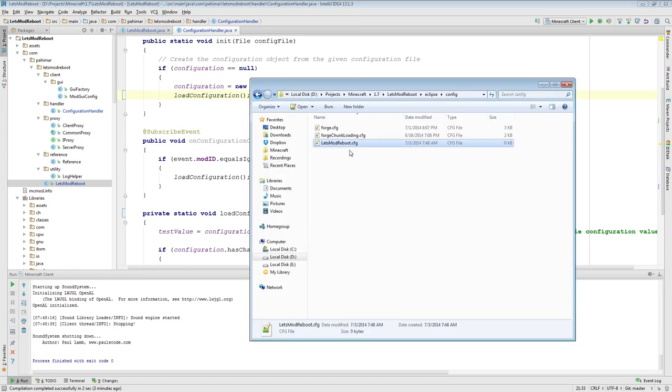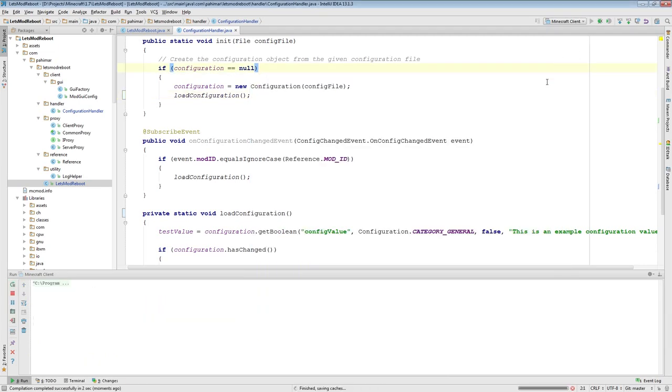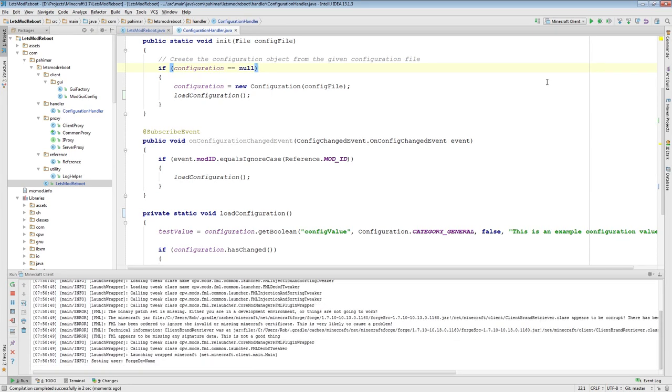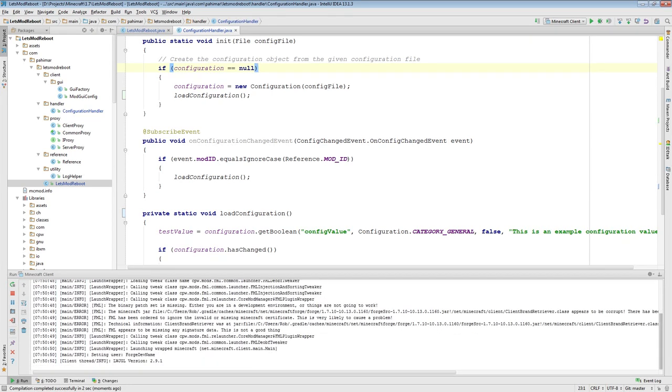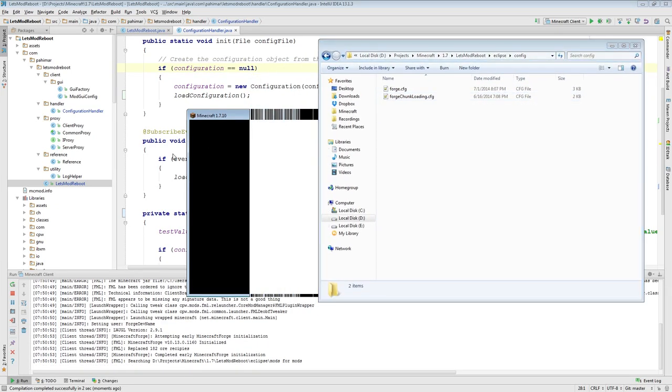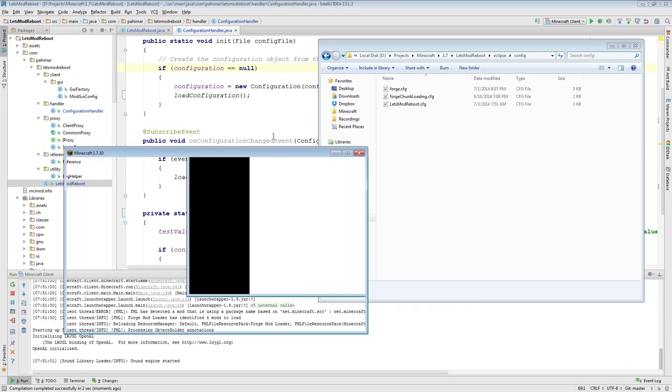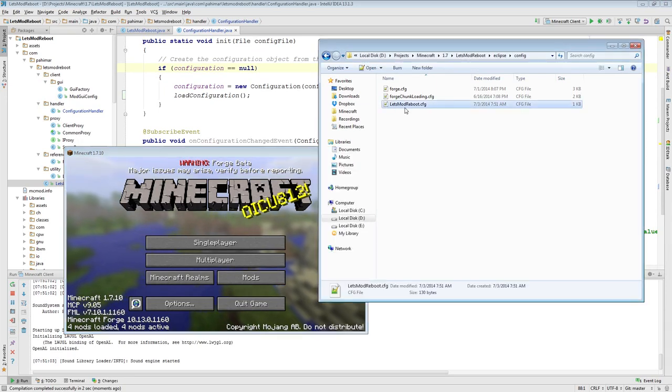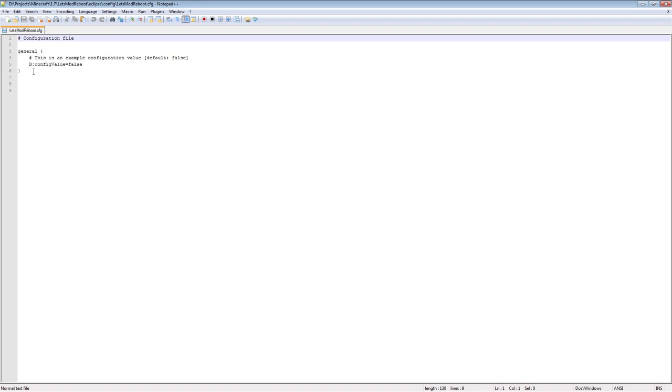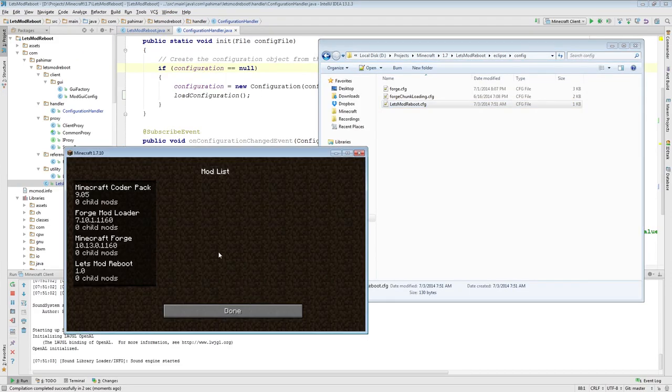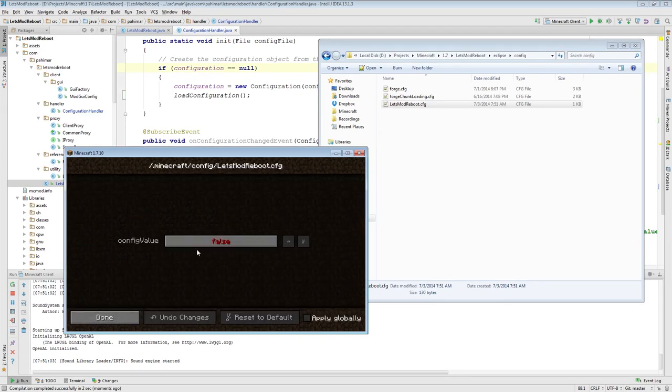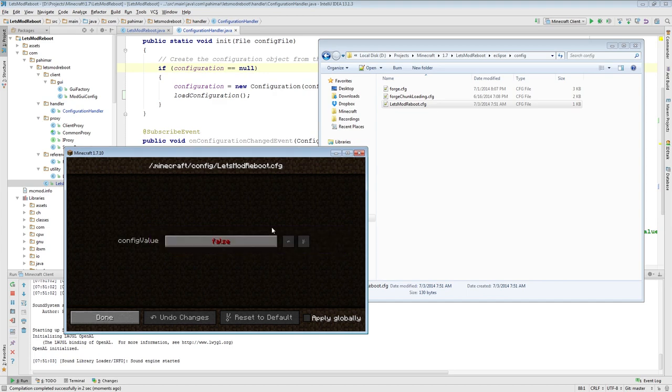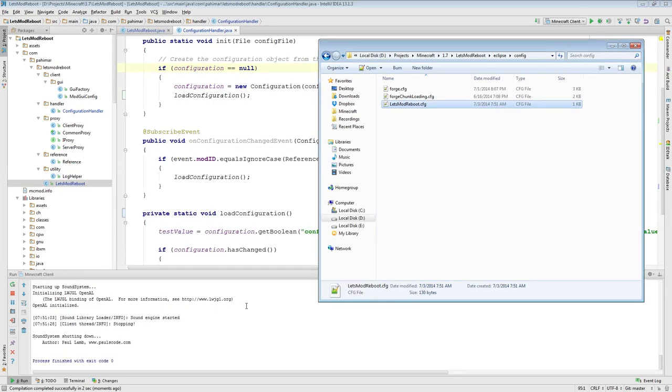So let me show you. I will delete this. I will run Minecraft again. So you see, Let's Mod Reboot now has a file size of 1 kilobyte. It has our entry in it. And if we were to come to Mods, you'll see that it's now loaded in here. It does now have the proper default value. It also has the proper tool tip, which both were wrong in the last episode. So that fixes the configuration handler.